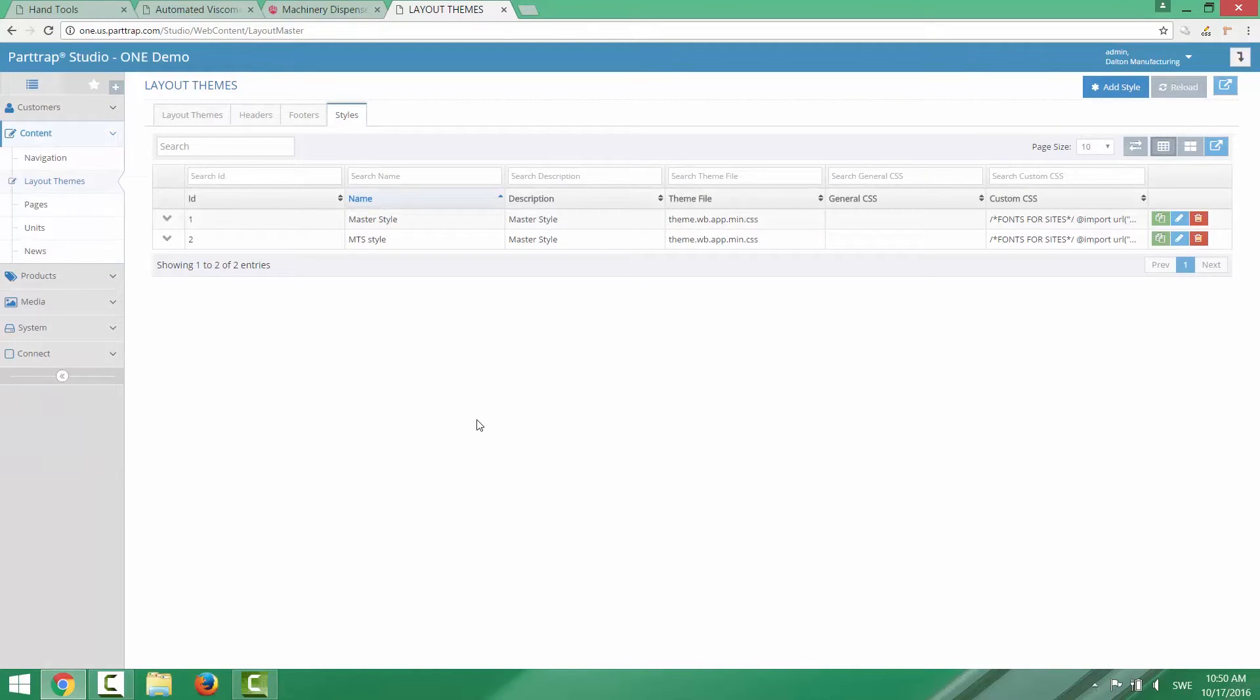So this is basically all you need to know about setting up a layout theme. And the next thing is how to connect the layout theme to a certain page.